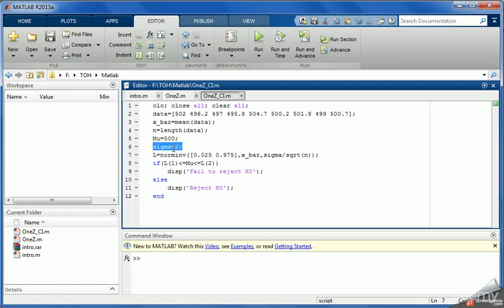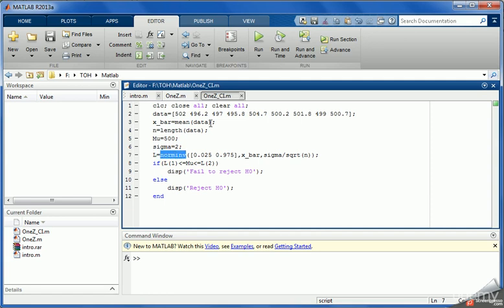We have mu the hypothesized mean 500, we already know sigma which is 2. So now the next point is to calculate the limits which are the lower limit and the upper limit of the confidence interval.